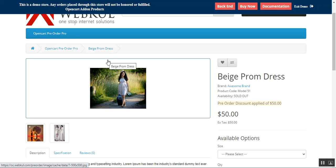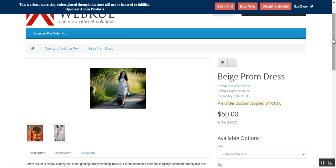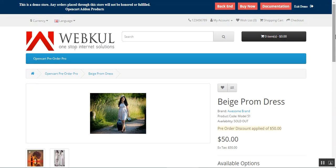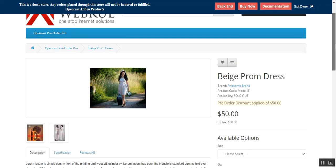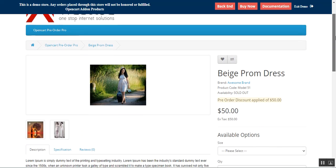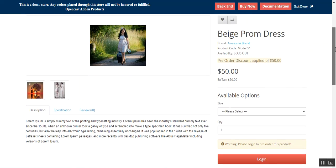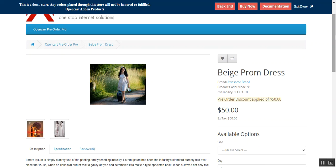Hello, and today we'll be checking out the OpenCart Pre-Order Pro plugin that basically allows the web store admin to set up pre-orders for products that are out of stock, so customers can order those out-of-stock products using this plugin. This allows customers to make back orders from the storefront, and right now I'm at the OpenCart platform-based web store frontend on one of the products that has pre-order enabled.